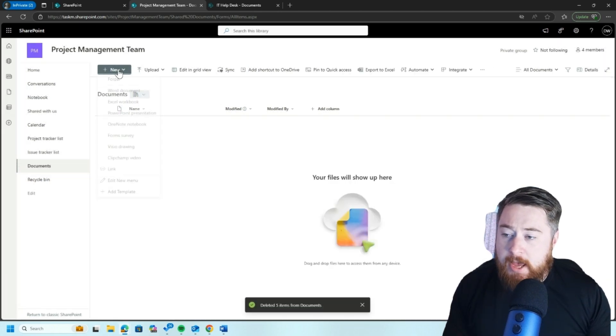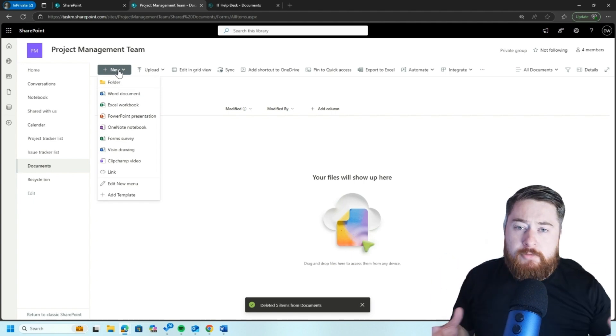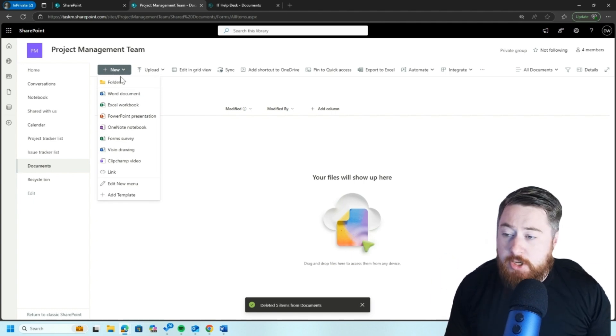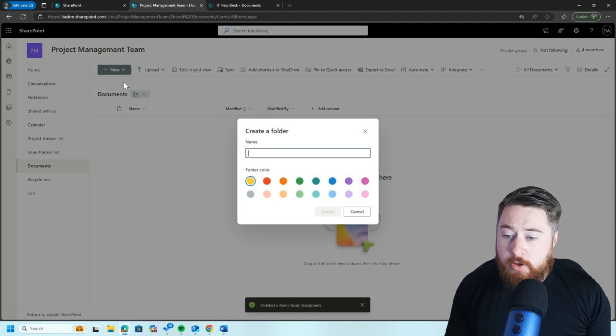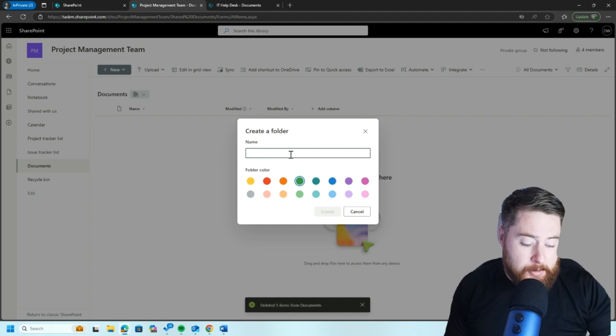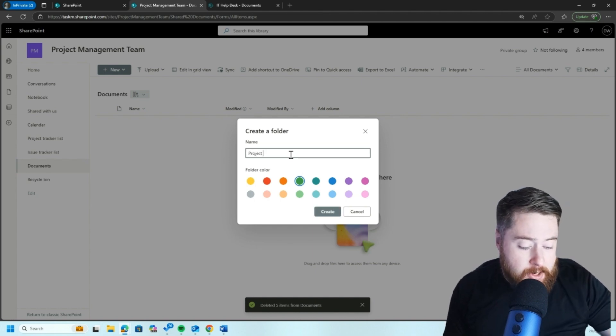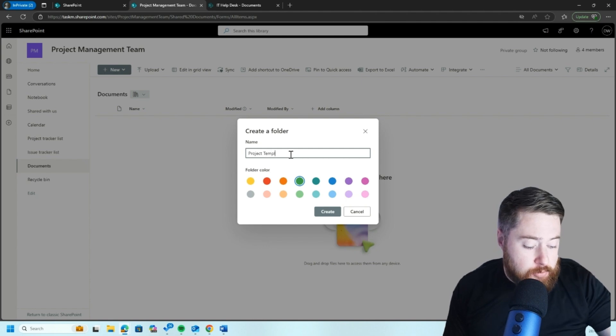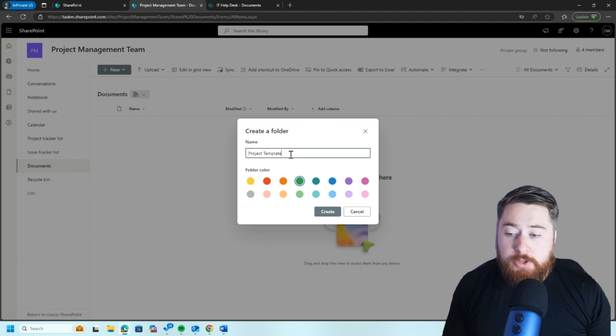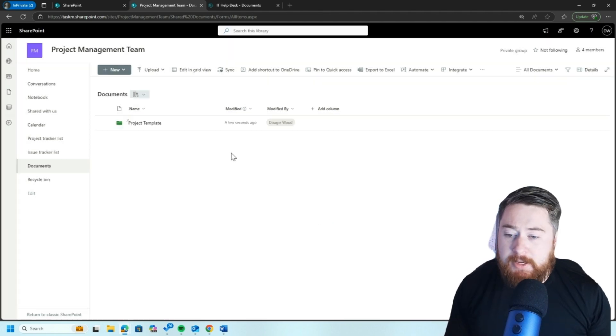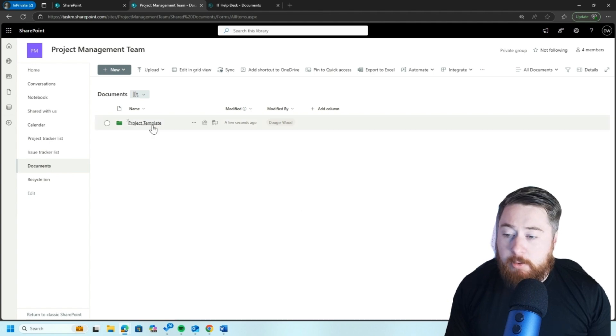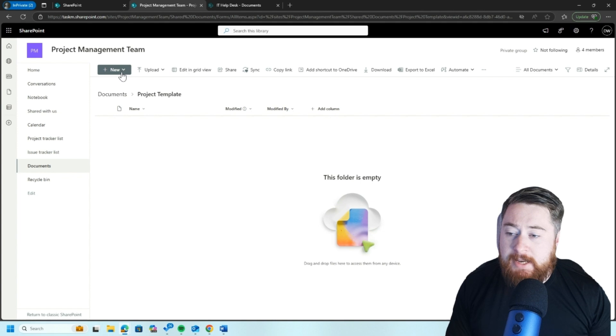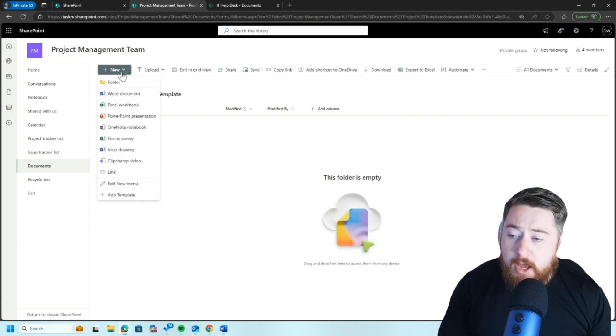I'm going to start by creating almost like my top level folder, which will be for projects. So I click on new and then click on folder. You can see we have color coordination here as well. So if a project folder might be green, I'm just going to call this my project template. You'll see why later on, because I'm going to use this to be replicated every time I have a new project.